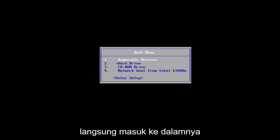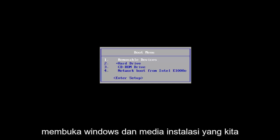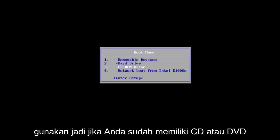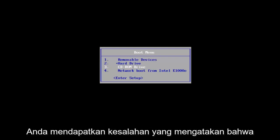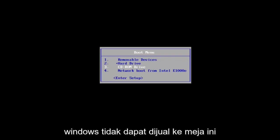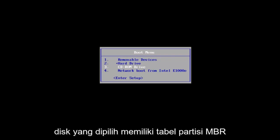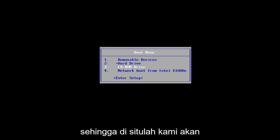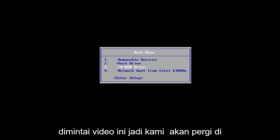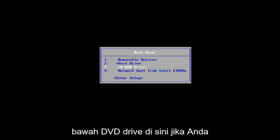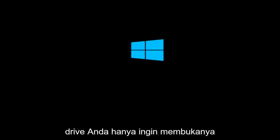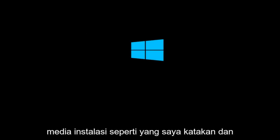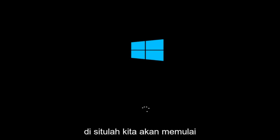So we're going to jump right into it. We're going to start by opening up the Windows 10 installation media. If you already have a CD or DVD burned with Windows 10 on it and you're getting the error saying that Windows cannot be installed to this disk, the selected disk has an MBR partition table, that is where we're going to be at for this video. If you're booting Windows 10 off of a flash drive, you want to just open up the installation media. That's where we're going to start the video.